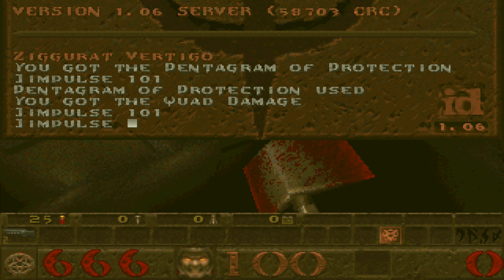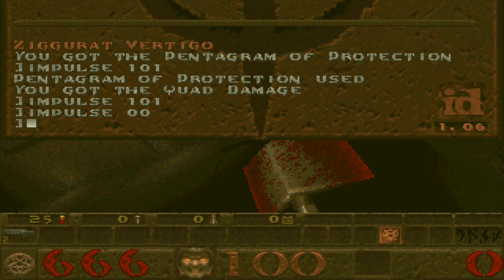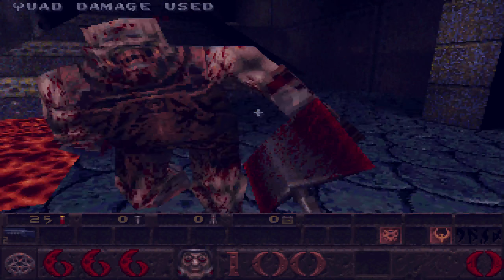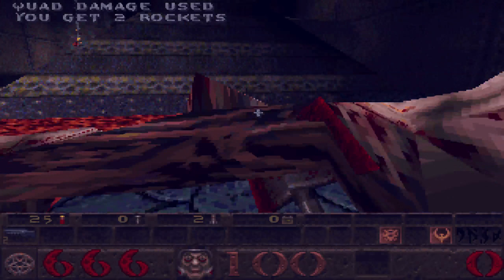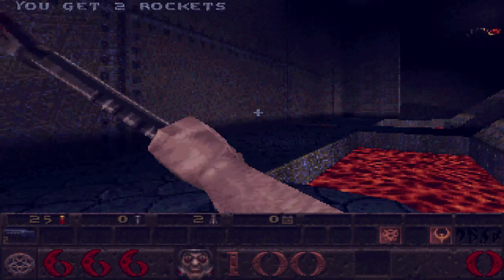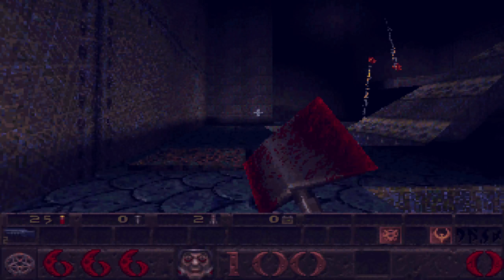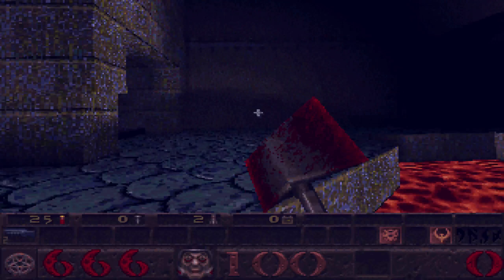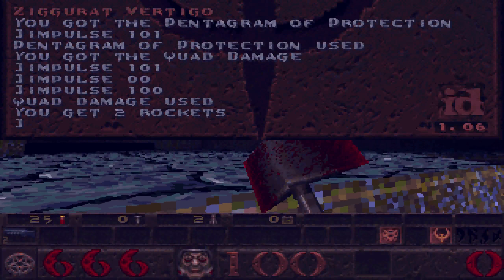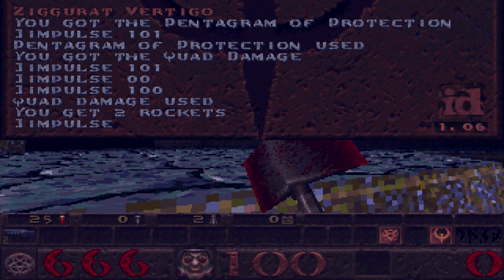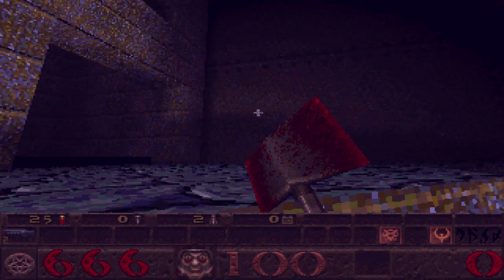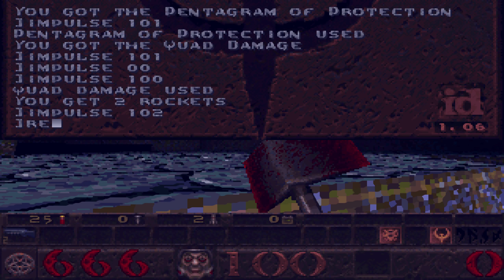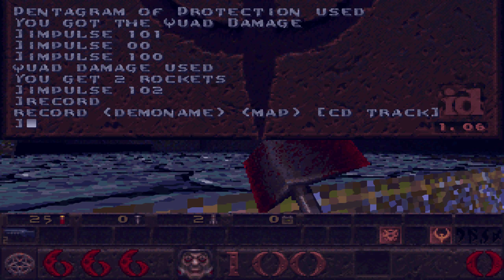But once I use the quad damage, I can turn it on using impulse 101, or impulse 100, my mistake. I can't tight take, can I? You see the area, now the quad damage is activated as well. If I didn't have it, say I have like the ring of shadows, but I don't have any on hand, I can't use it. But the ring of shadows would be impulse 102 if I had one on hand.